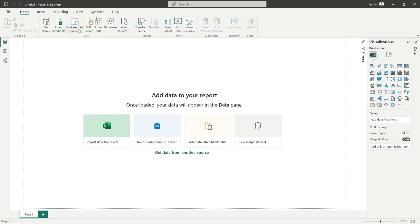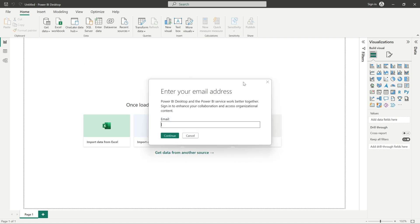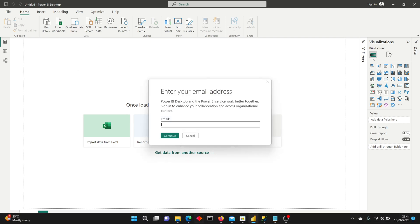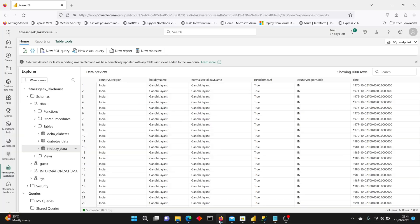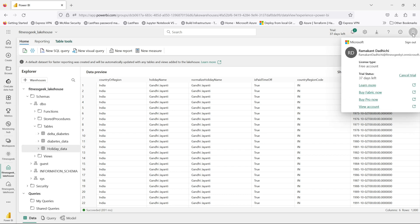Let's jump into the Microsoft Power BI Desktop. If you have the latest version, you should see the One Lake Data Hub options — the Power BI Desktop, the Lake House Connectors, and so on. We will be using the Lake House Connector.